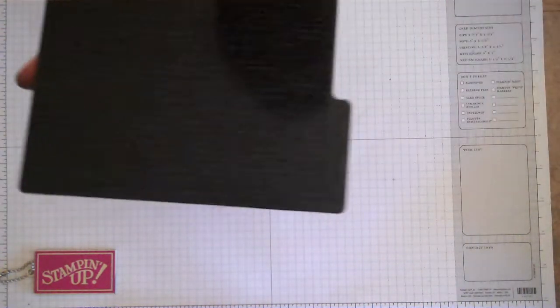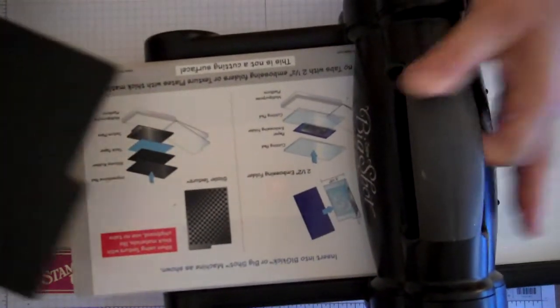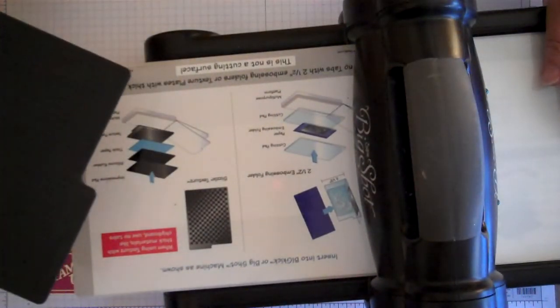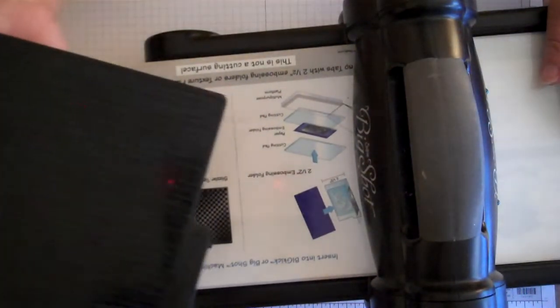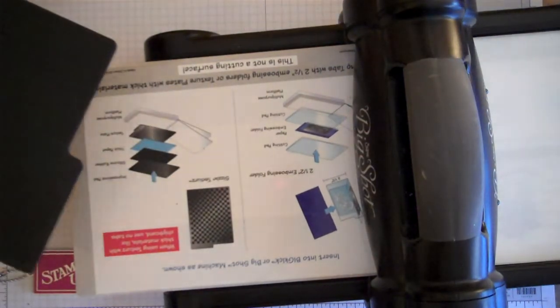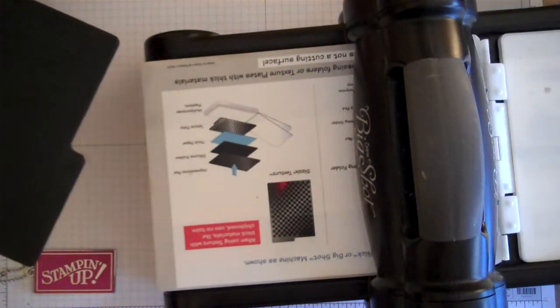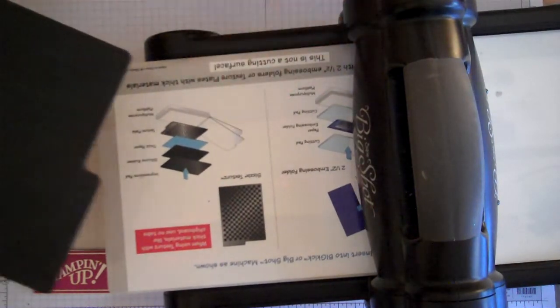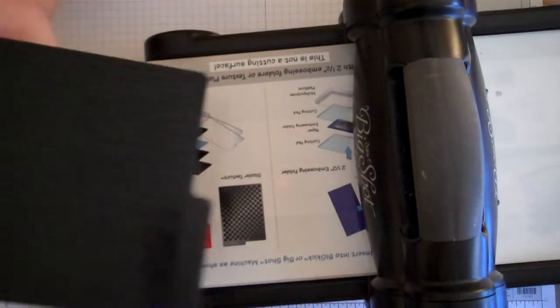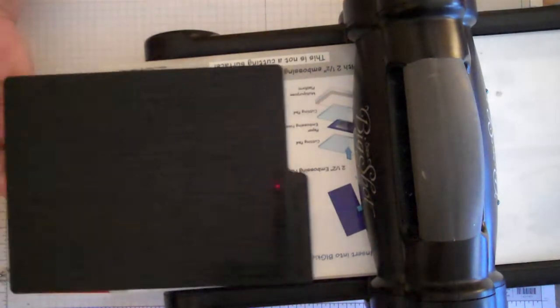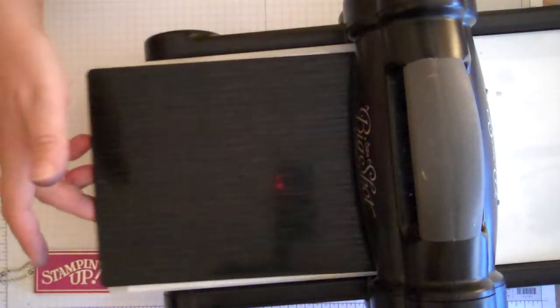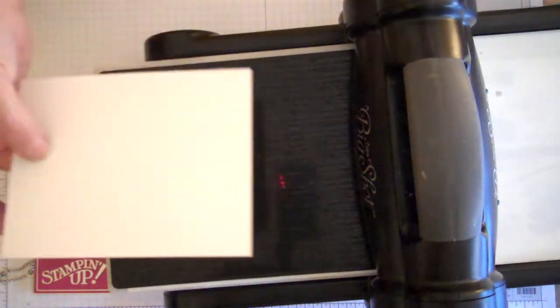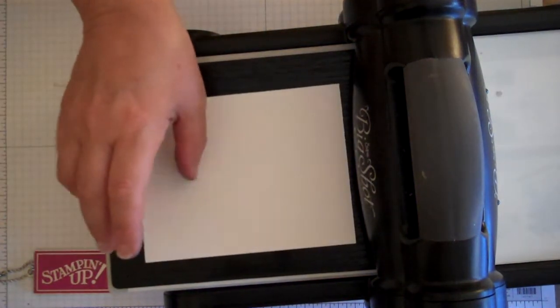I'm going to go ahead and take my Big Shot machine. You're going to take that texture plate that you've just applied ink to and put that down on top of the multipurpose pad. It's going to not have any tabs. It's just right on top of the very first part of the plate. Then we're going to take a piece of Whisper White cardstock and place that right on top.